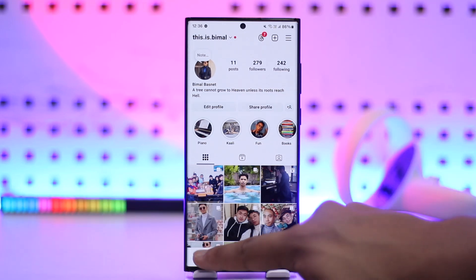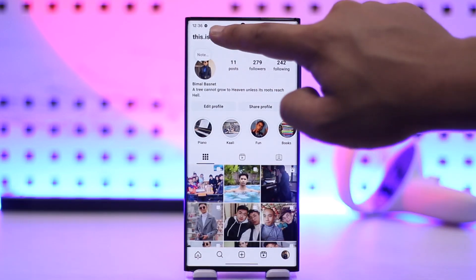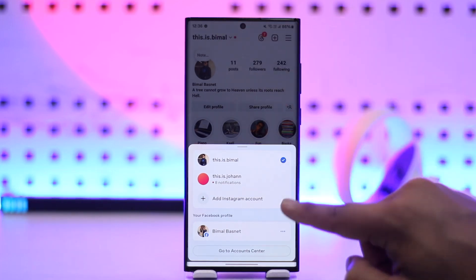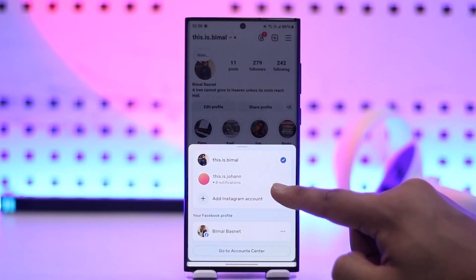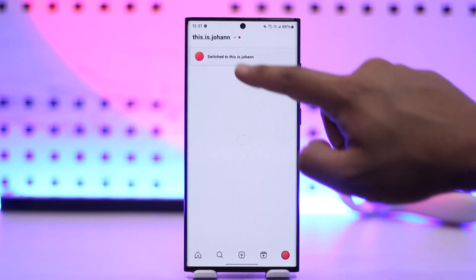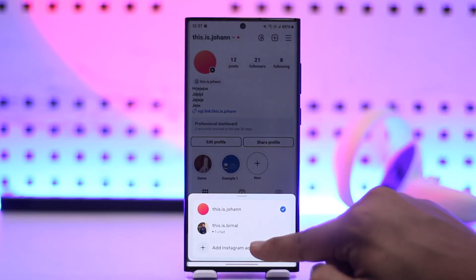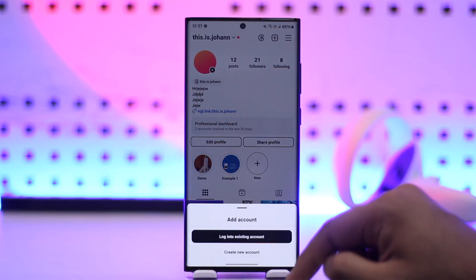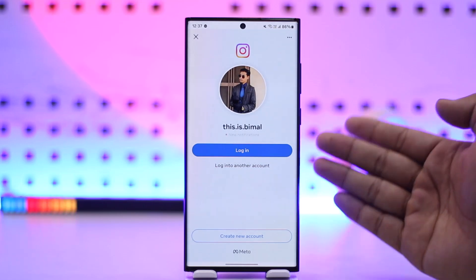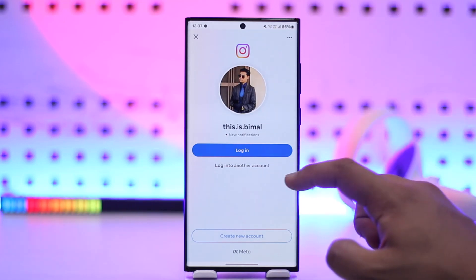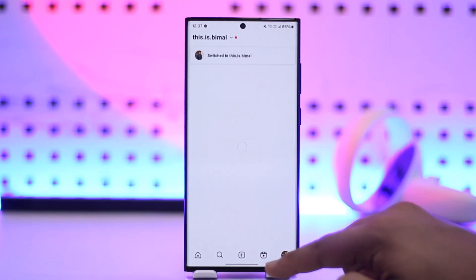Open up the Instagram app and come to the profile icon. Tap on your username and you can choose to add another Instagram account. You can see I've already added another one, or if I want to add more I can click on 'Add Instagram account', choose to log into an existing account, and add as many accounts as I want. So this is one way to do it.